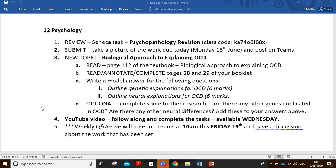Okay, hi everyone. Hello Year 12 psychologists. Hope we're all good. Really well done with the work you're doing — you're doing a fantastic job. I'm just going to start by going through the work that was set this week. You've got some Seneca tasks; obviously submit the work as normal on the Teams channel.